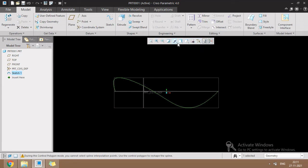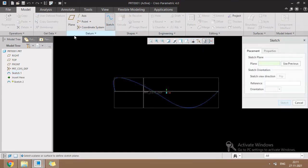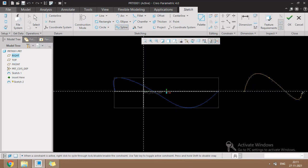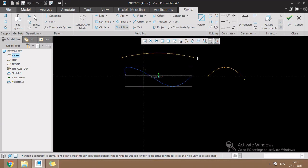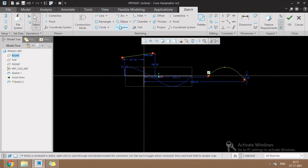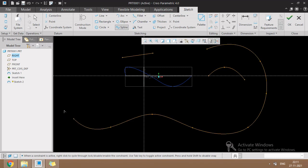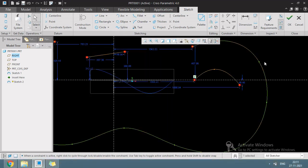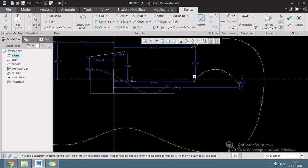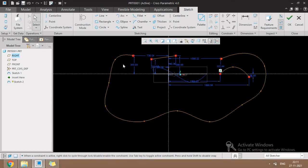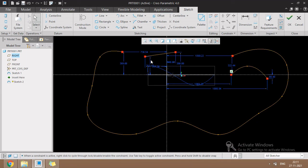I will create another example of the spline. Go to the sketch and click on the spline. Click on the first starting point of the spline. Like this, a number of control interpolation points are created on the spline to form irregular shapes.